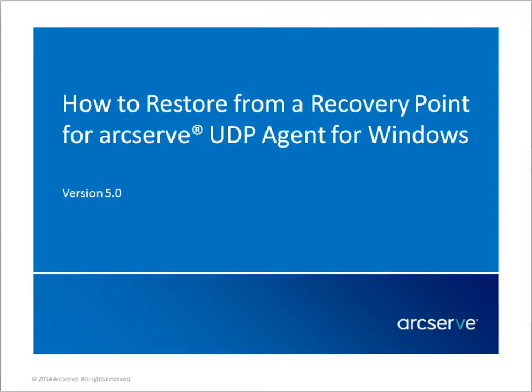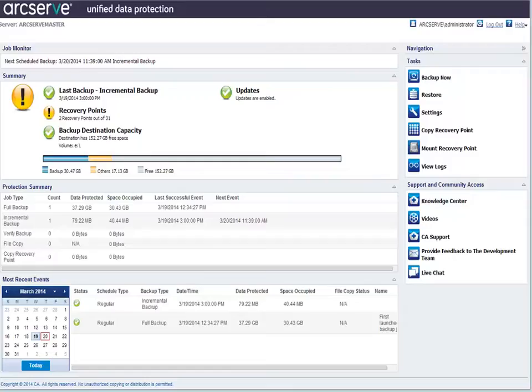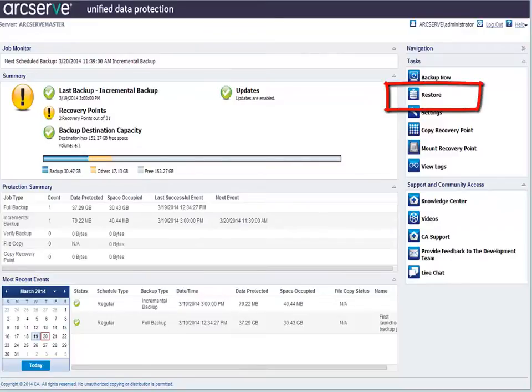Let's get started. First, log in to the ArcServe UDP agent for Windows. You'll need to specify the recovery point and content you want to restore. So from the home page, select Restore, and the Restore Method selection dialog opens.